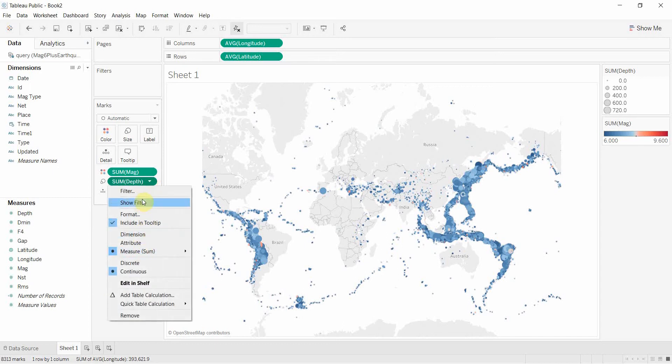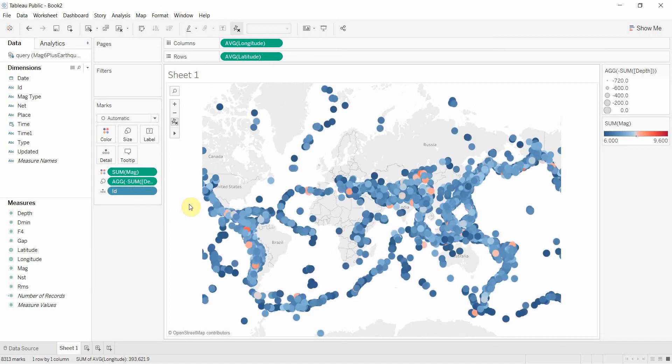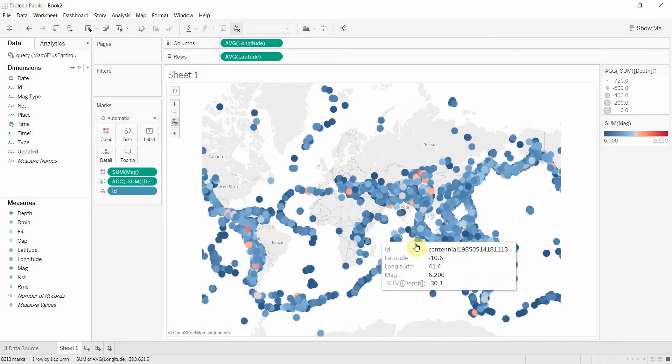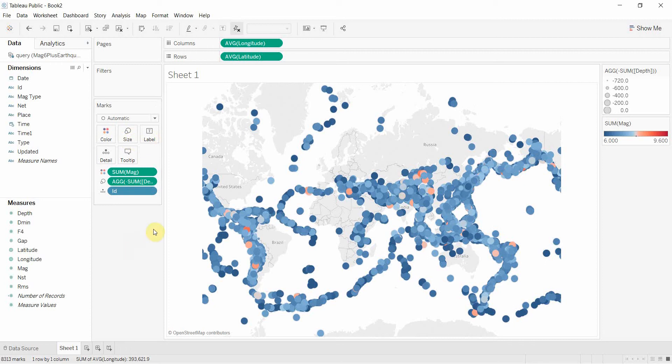We can change that by double-clicking and then putting a negative in front of the sum of depth, that way deeper ones are smaller and those closer to the surface tend to be bigger dots.